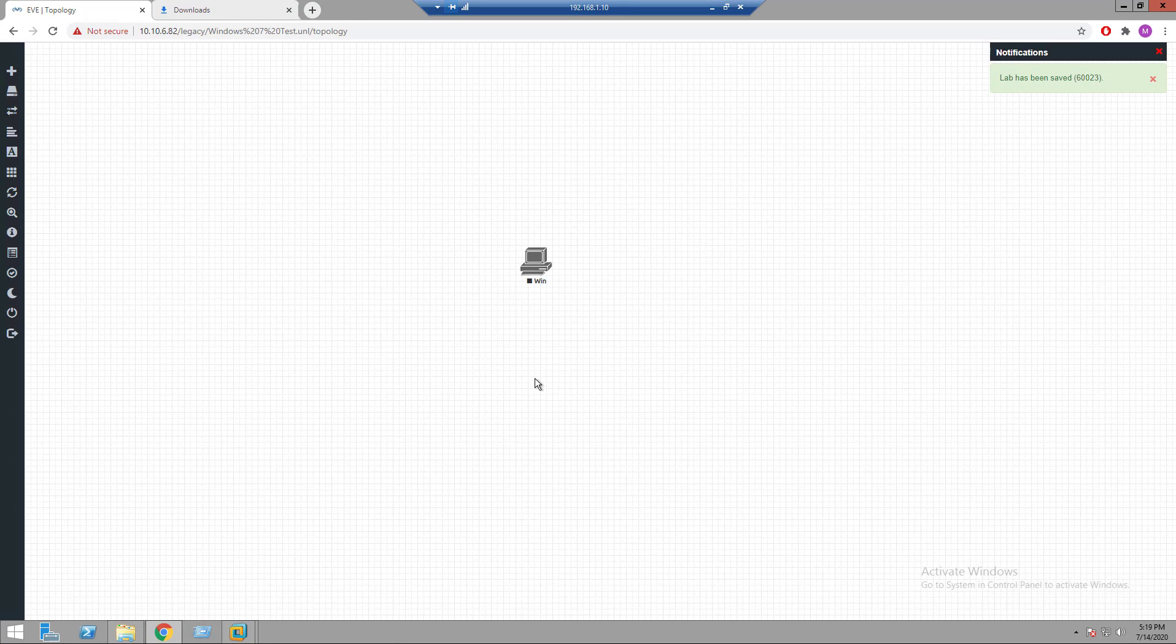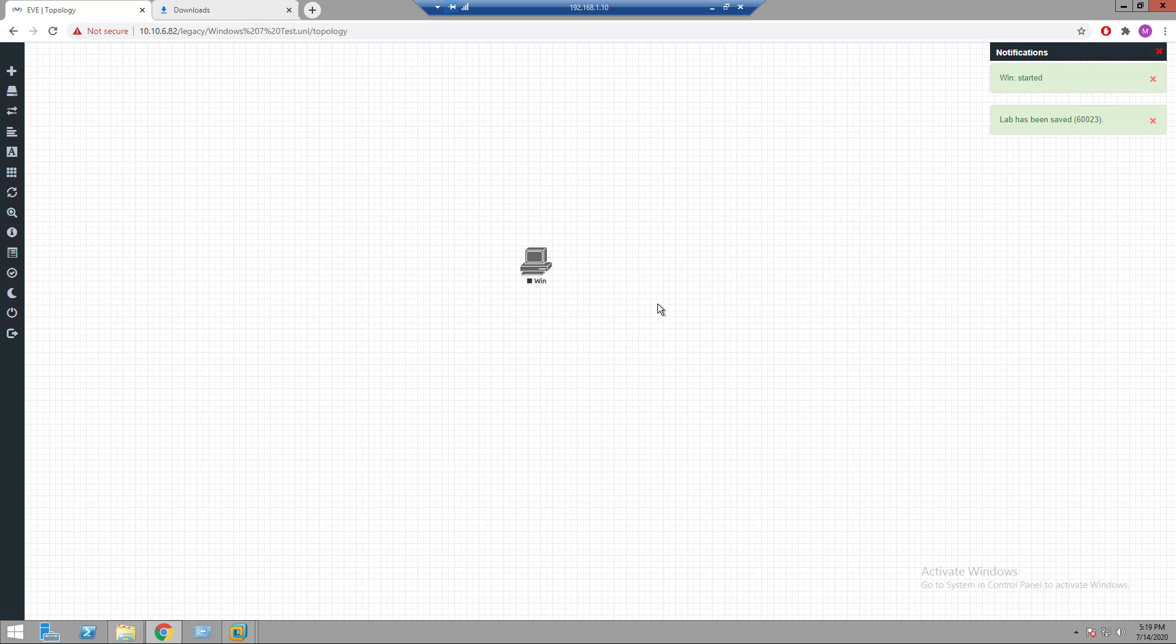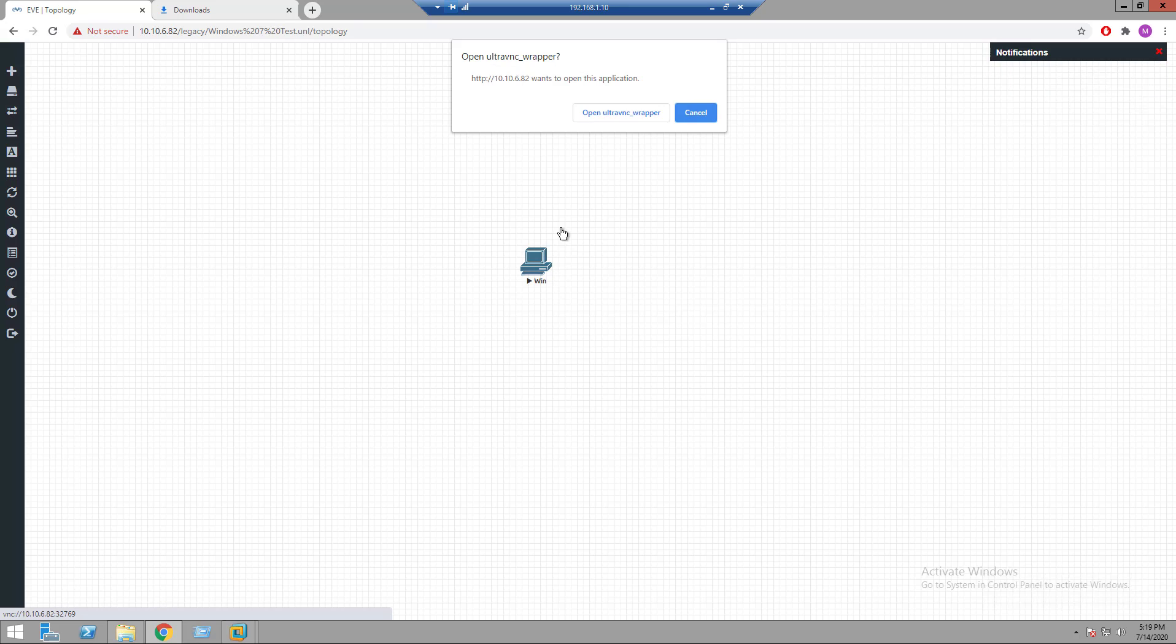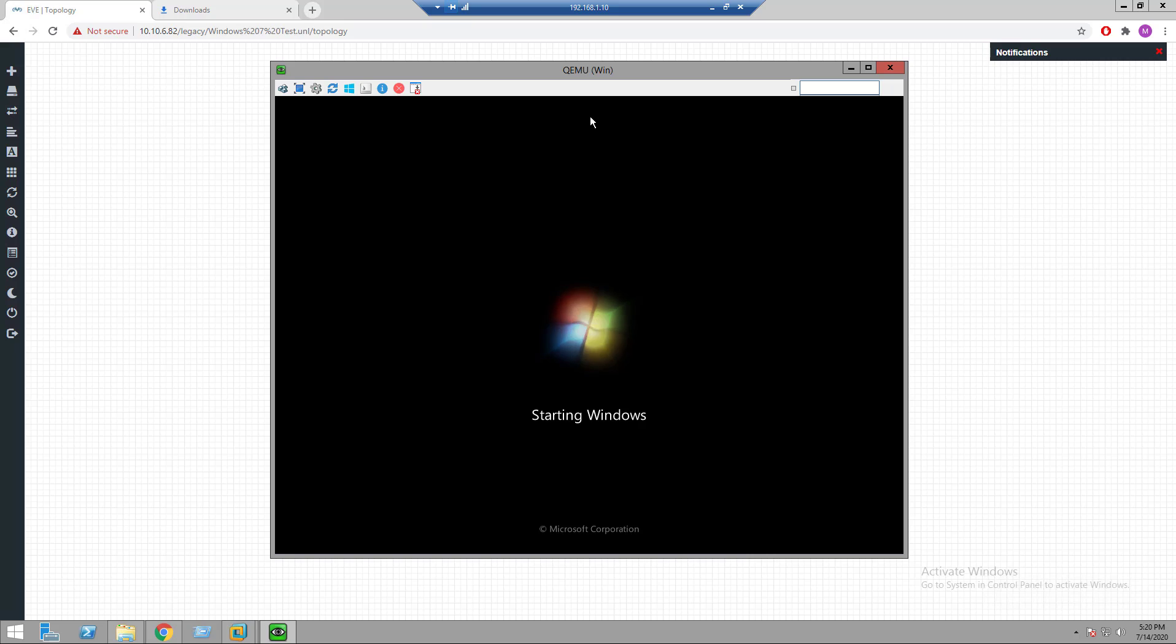Start the Windows 7 host. Click on it, open VNC. We can see Windows 7 host is getting started.